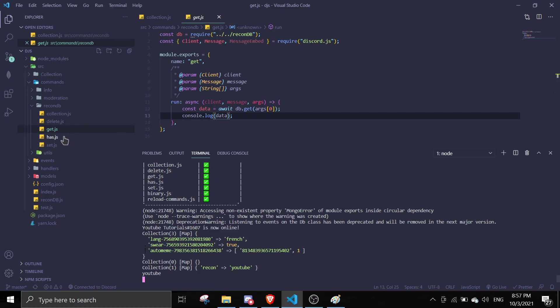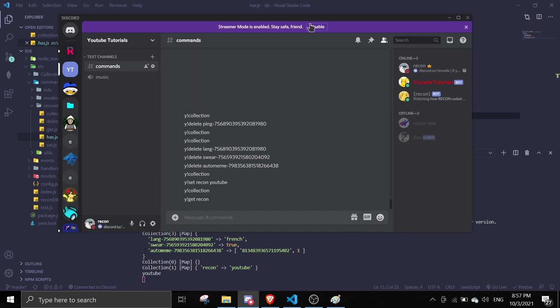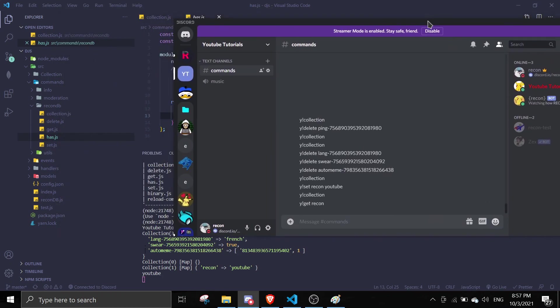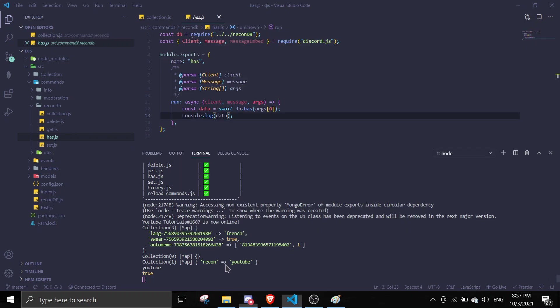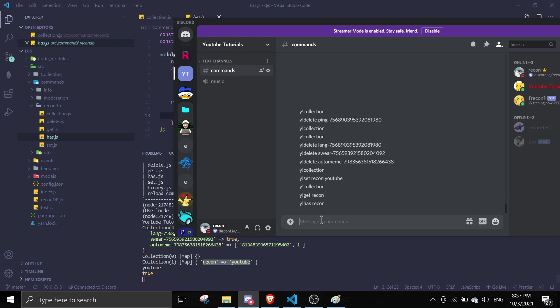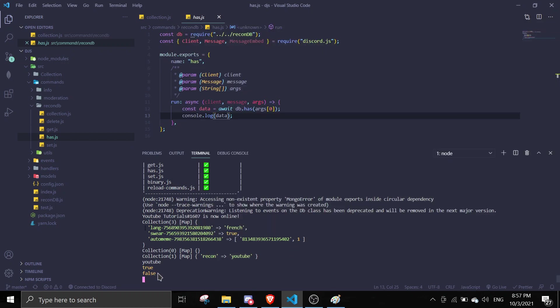So let me just check has. So has basically it just gives you true or false. So if there is data, it's going to give true. If there is no data, it's going to be false. So let me just do y!has recon. As you can see it's true because there is data saved in here. And then if I do y!has something random, it will say false because there is no data.